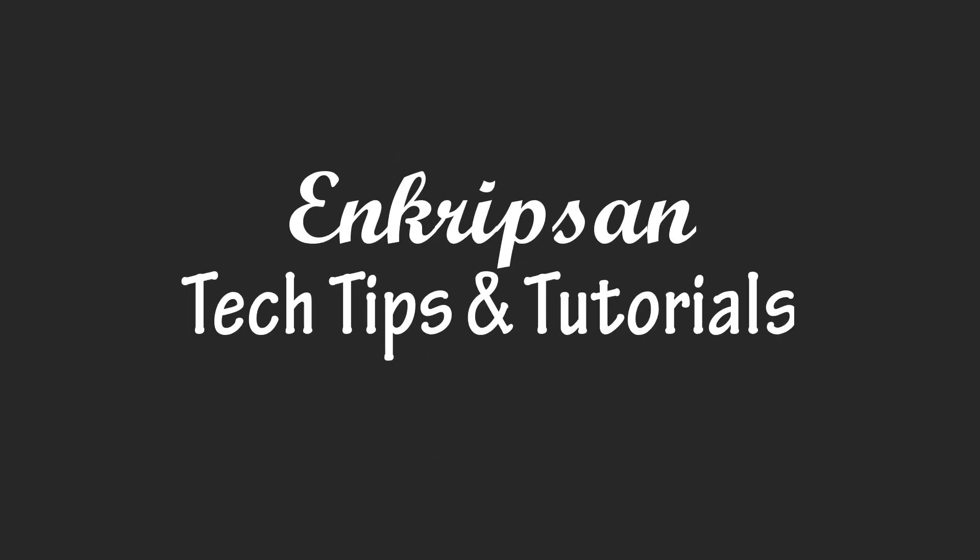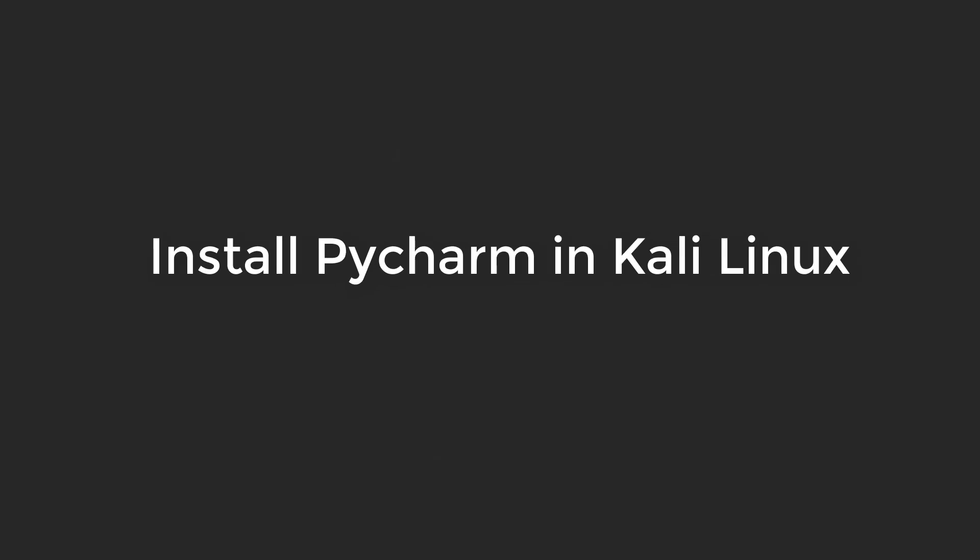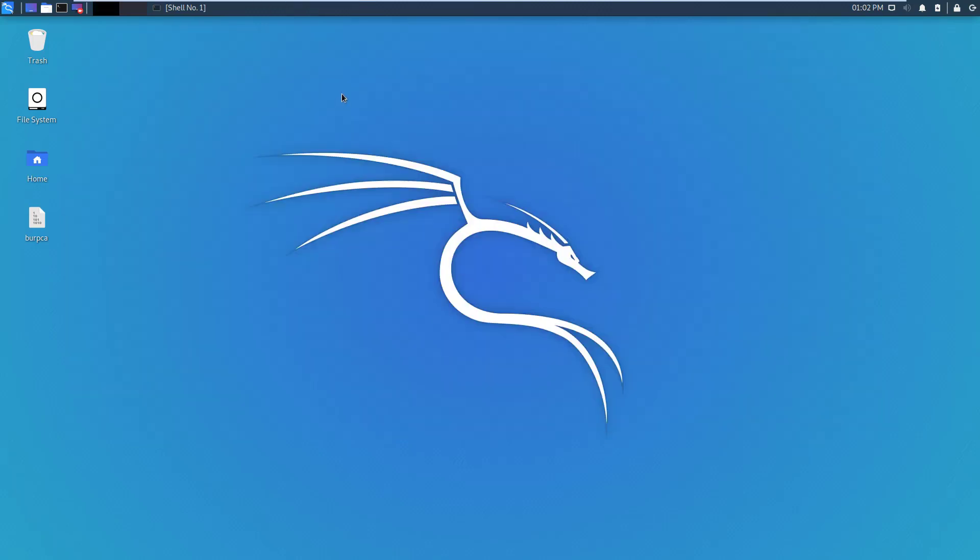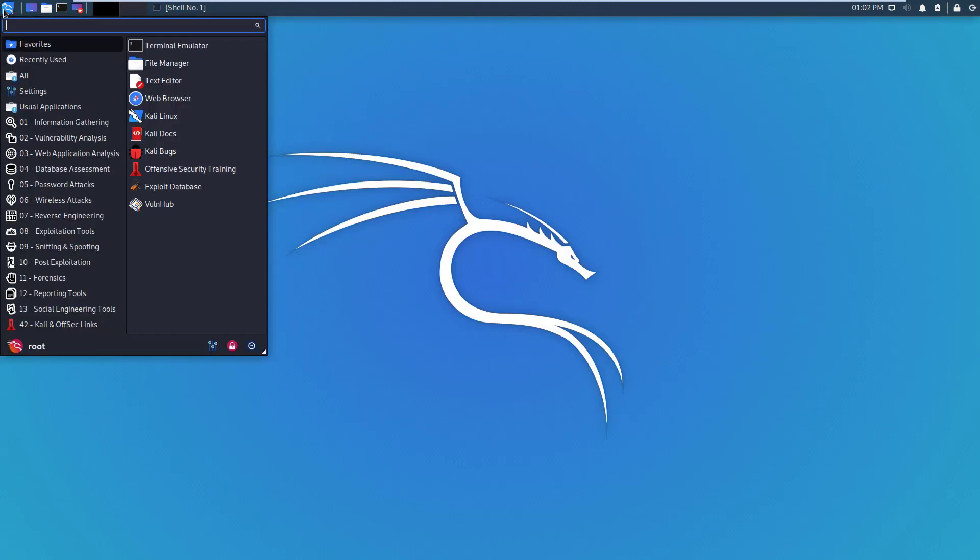Hello everyone, welcome to Encryption, the tech tips and tutorial channel. In this video tutorial I'm going to show you how to install PyCharm in Kali Linux. Here I am in my Kali Linux. To install PyCharm we need to download the software first.